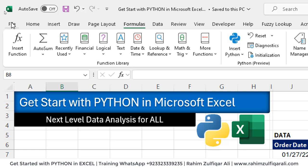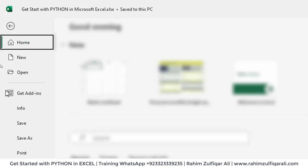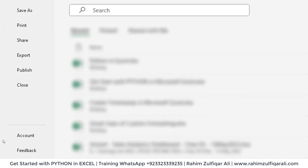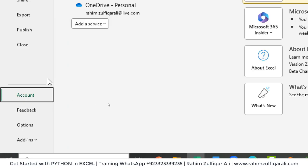You can click on the file tab, which is on the top left side of this application. Then go down and you can see the account here. Click on account.